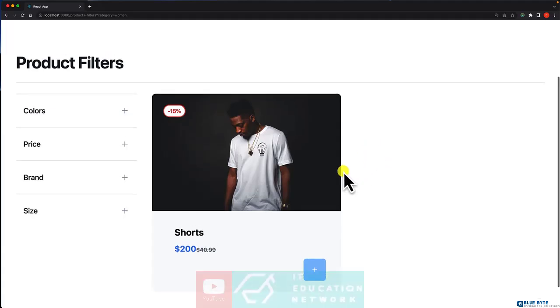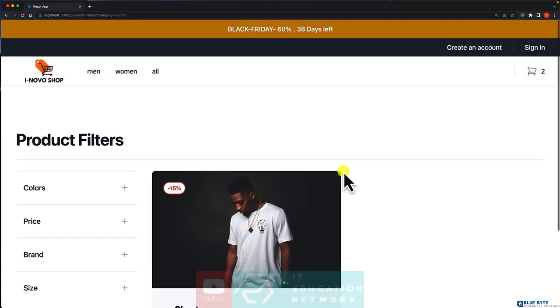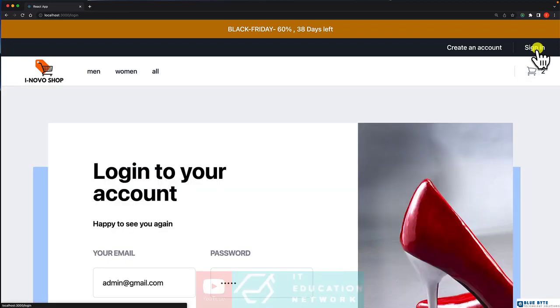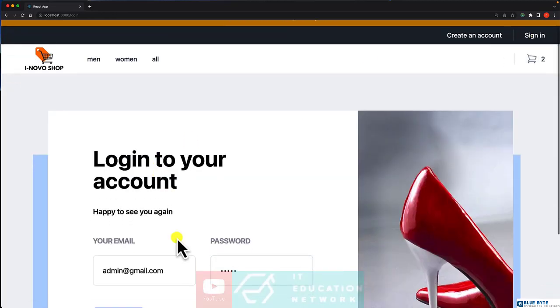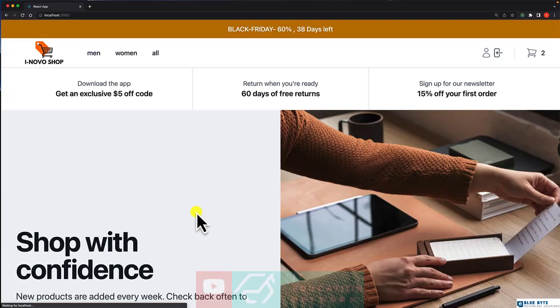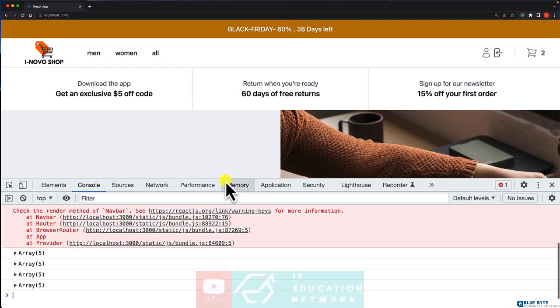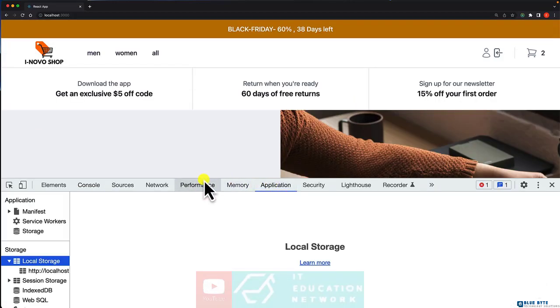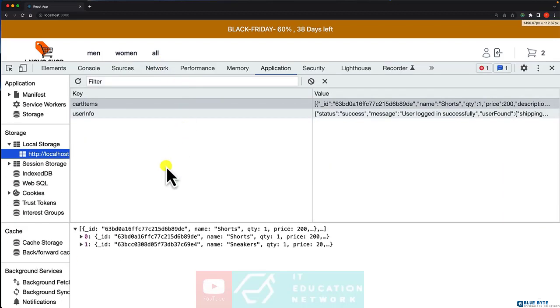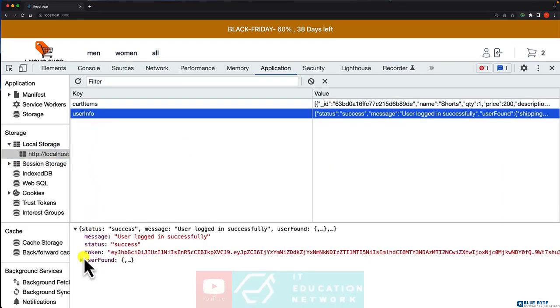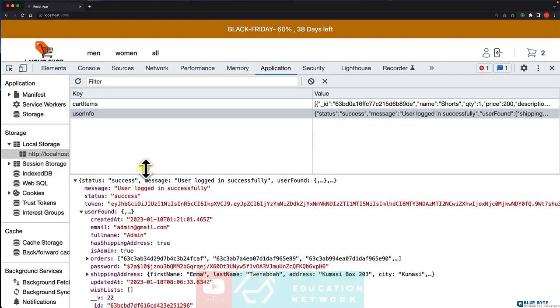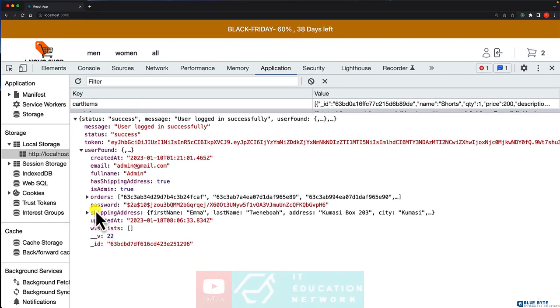The next thing that we want to improve upon is when a user is logged in. Let's log in and let me show you something inside the local storage. So let's open the local storage and here we go. On the user, which is user info, you can see that we have all the user details inside the local storage and I don't want that.